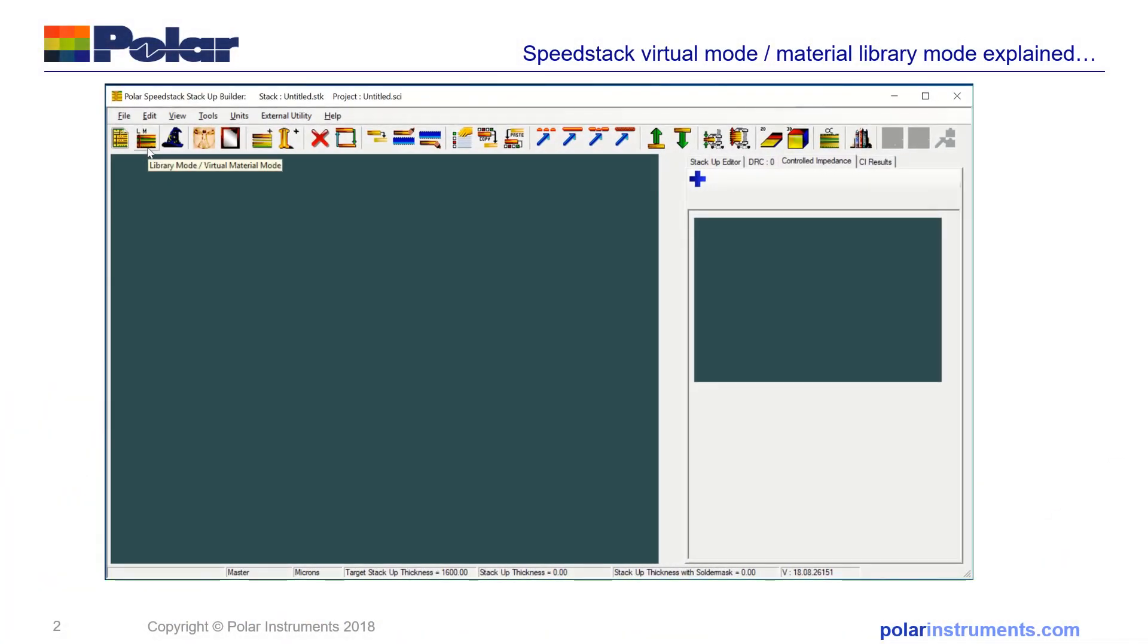There are two ways you can operate SpeedStack: library mode and virtual material mode. The library mode is used mostly by PCB fabricators and PCB technologists who have a good knowledge of board-based materials and are ready to build the stack from the materials it's eventually going to be built from in the fabrication process.